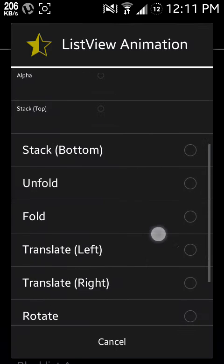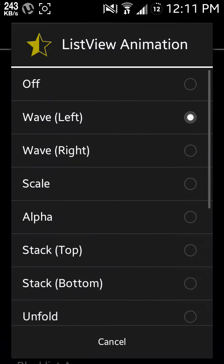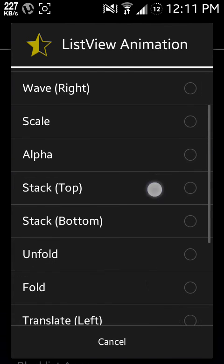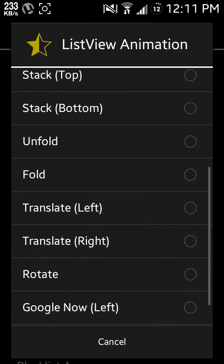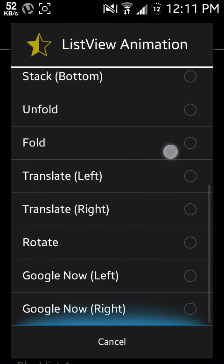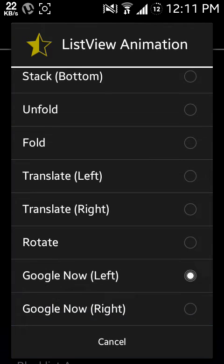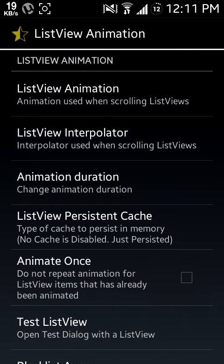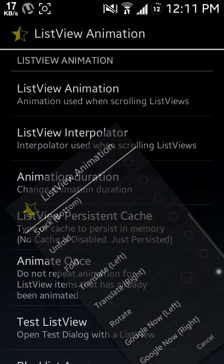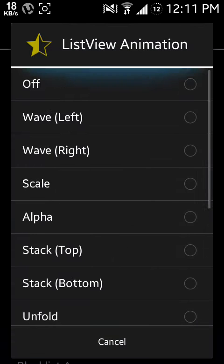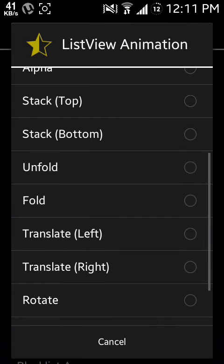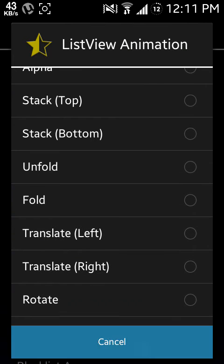Let me change it to Google Now Left. Now my animation is like this.